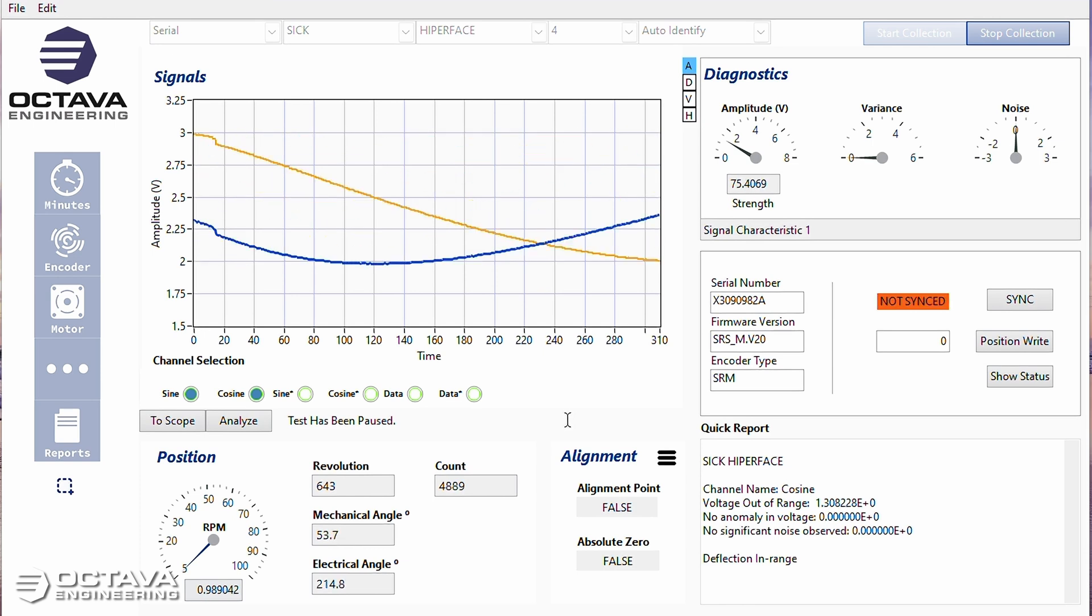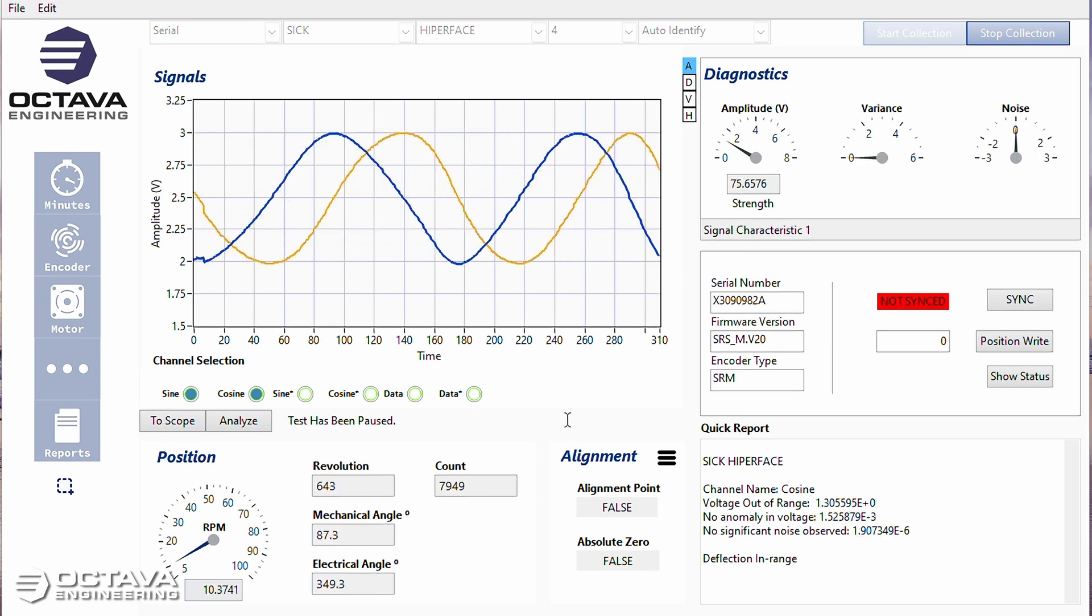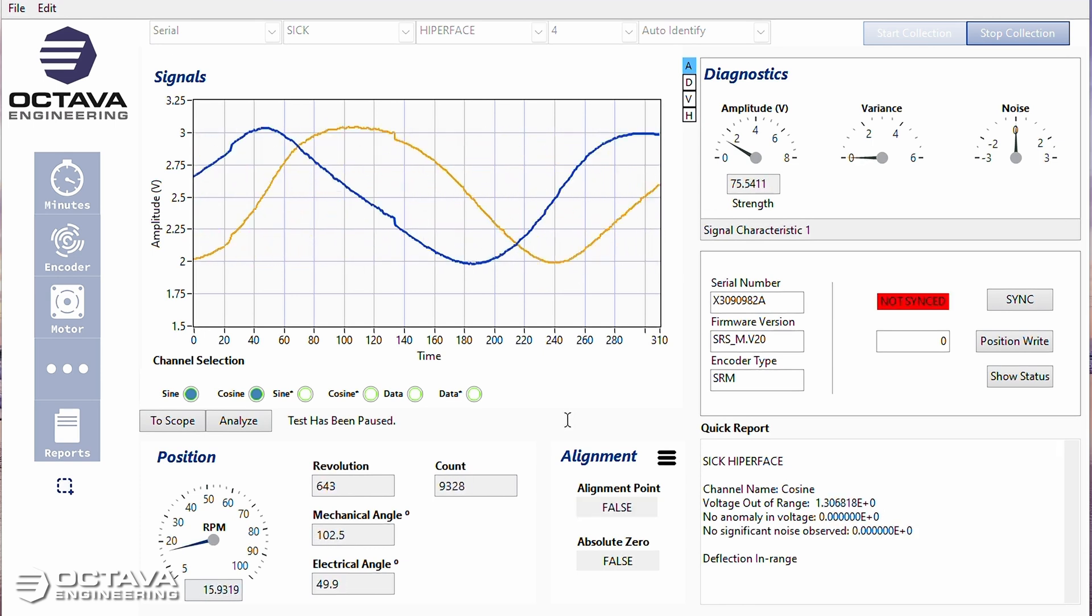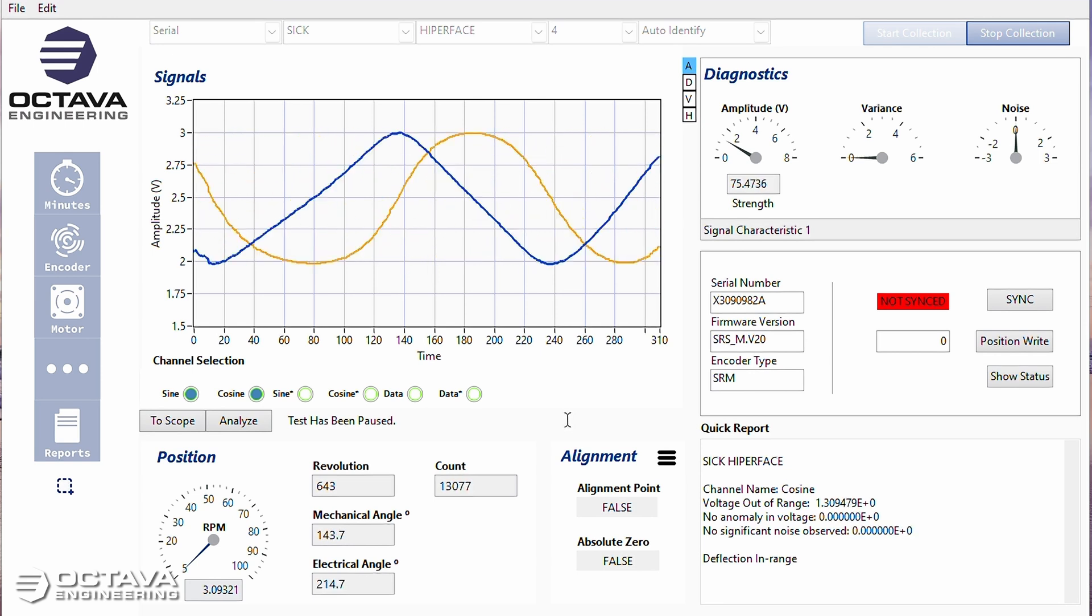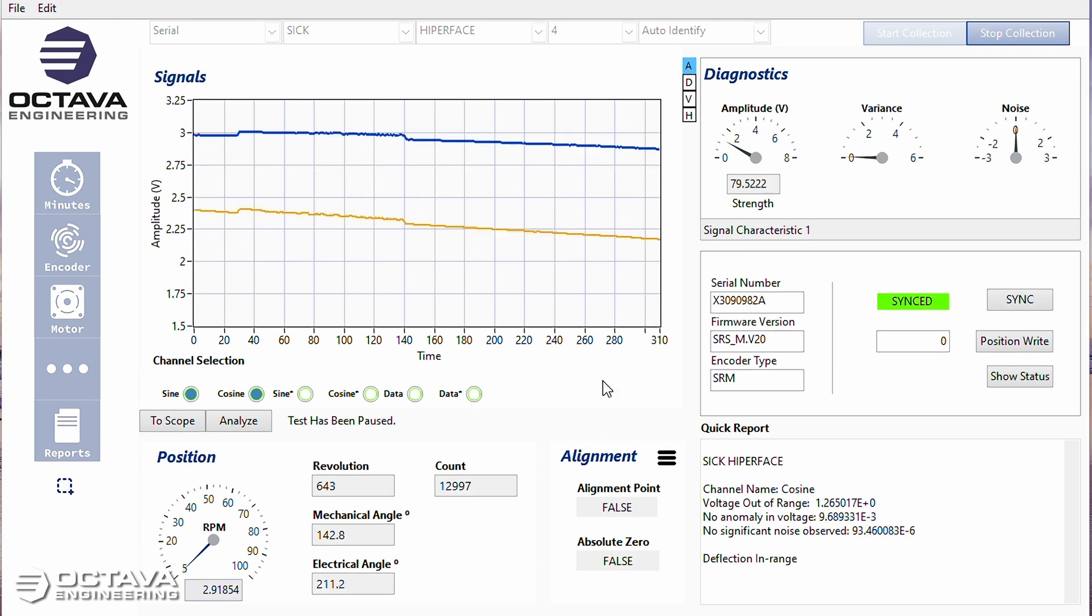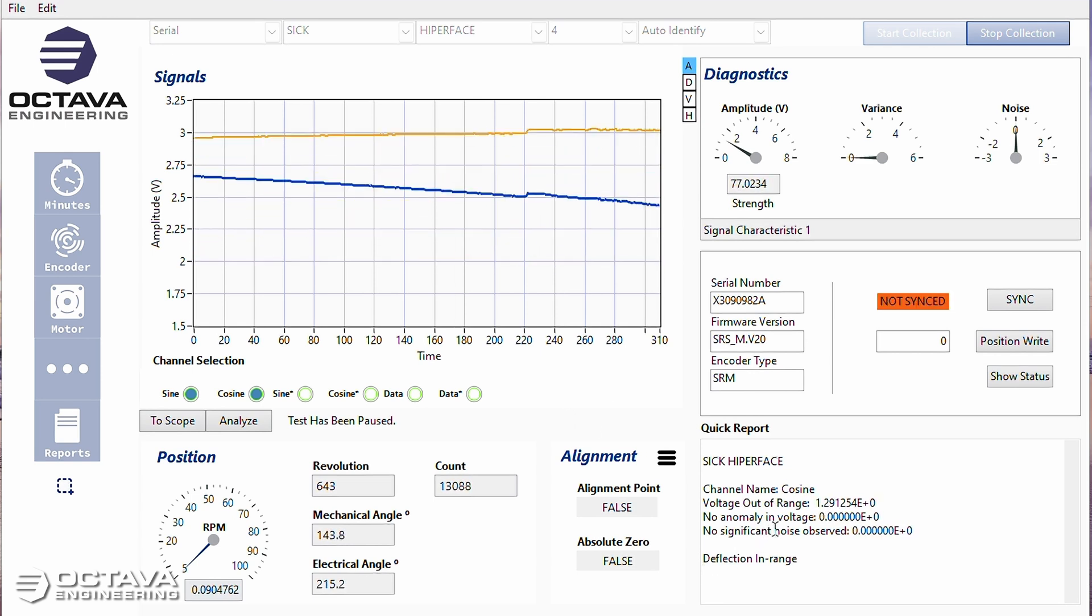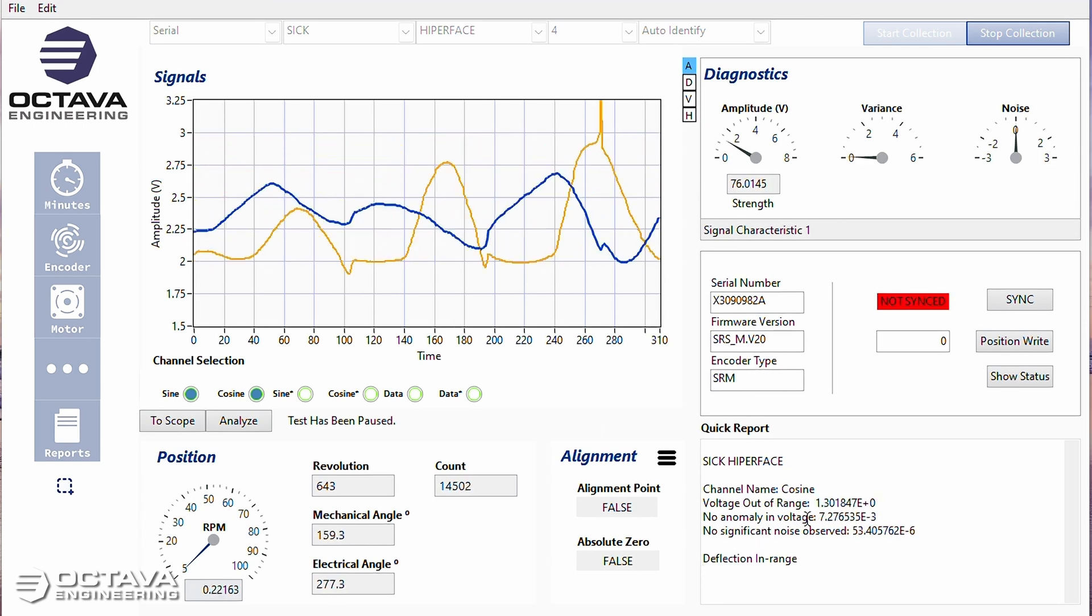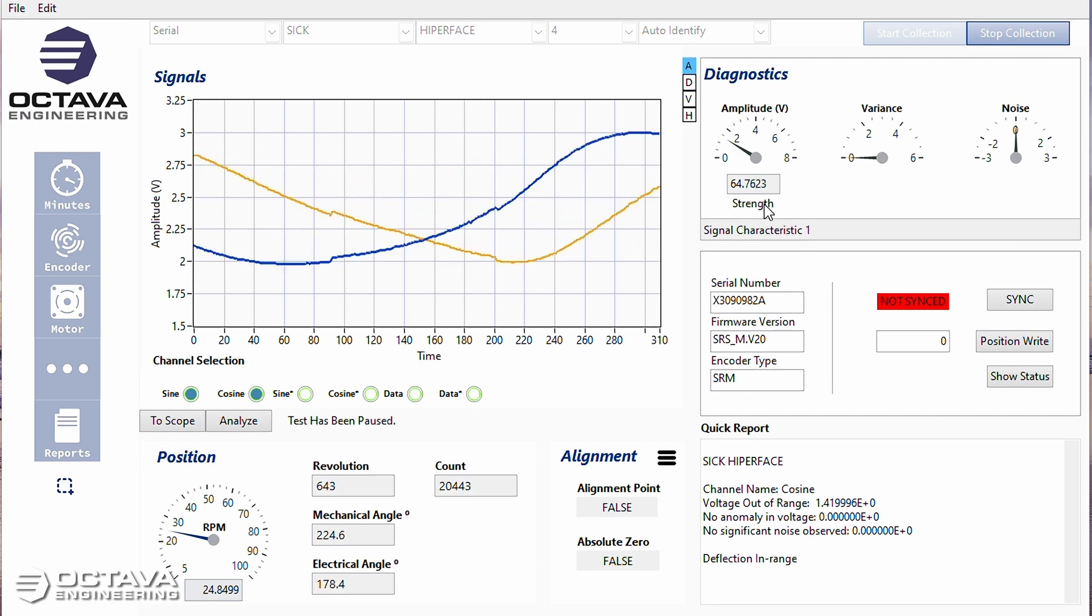You can see the waves are kind of choppy. Now the signals are a little distorted. And you can see my voltage is showing out of range.